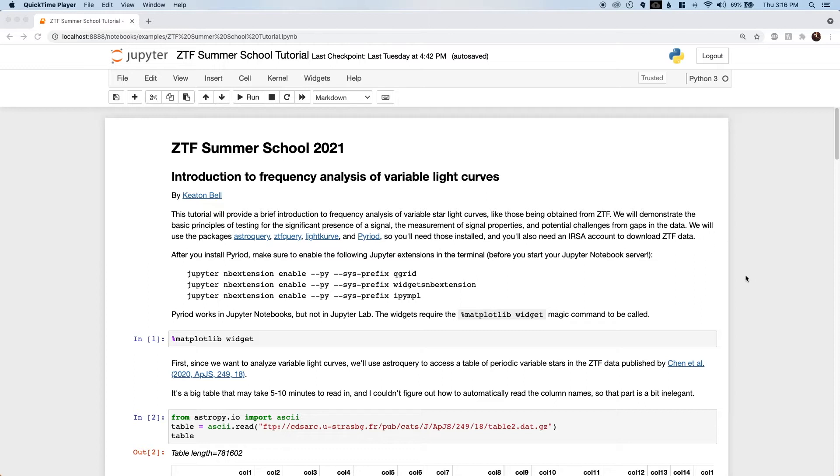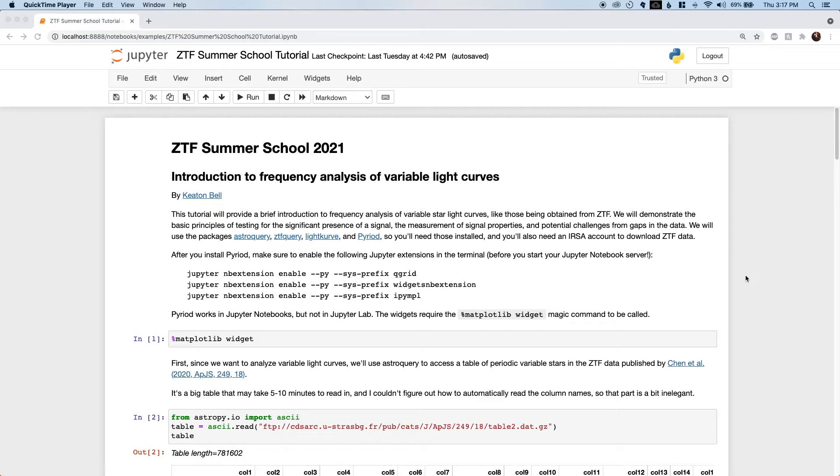I will demonstrate the use of specialized Python packages like AstroQuery, ZTFQuery, LightCurve, and Pyreid for accessing published data tables, downloading ZTF light curves, manipulating those light curves, and performing pre-whitening frequency analysis, which will be the focus of this tutorial.